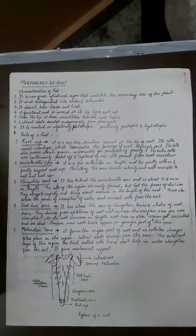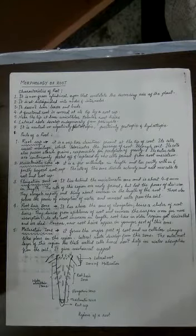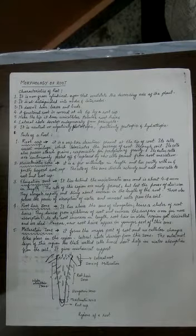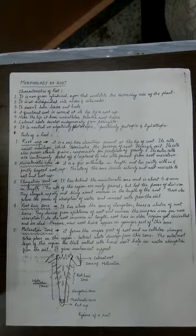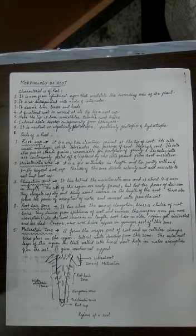Now let's understand the morphology of the root. What are the basic characteristics of the root? First, it is a non-green cylindrical organ that constitutes the descending axis of the plant. Whatever goes down into the soil is part of the root system.